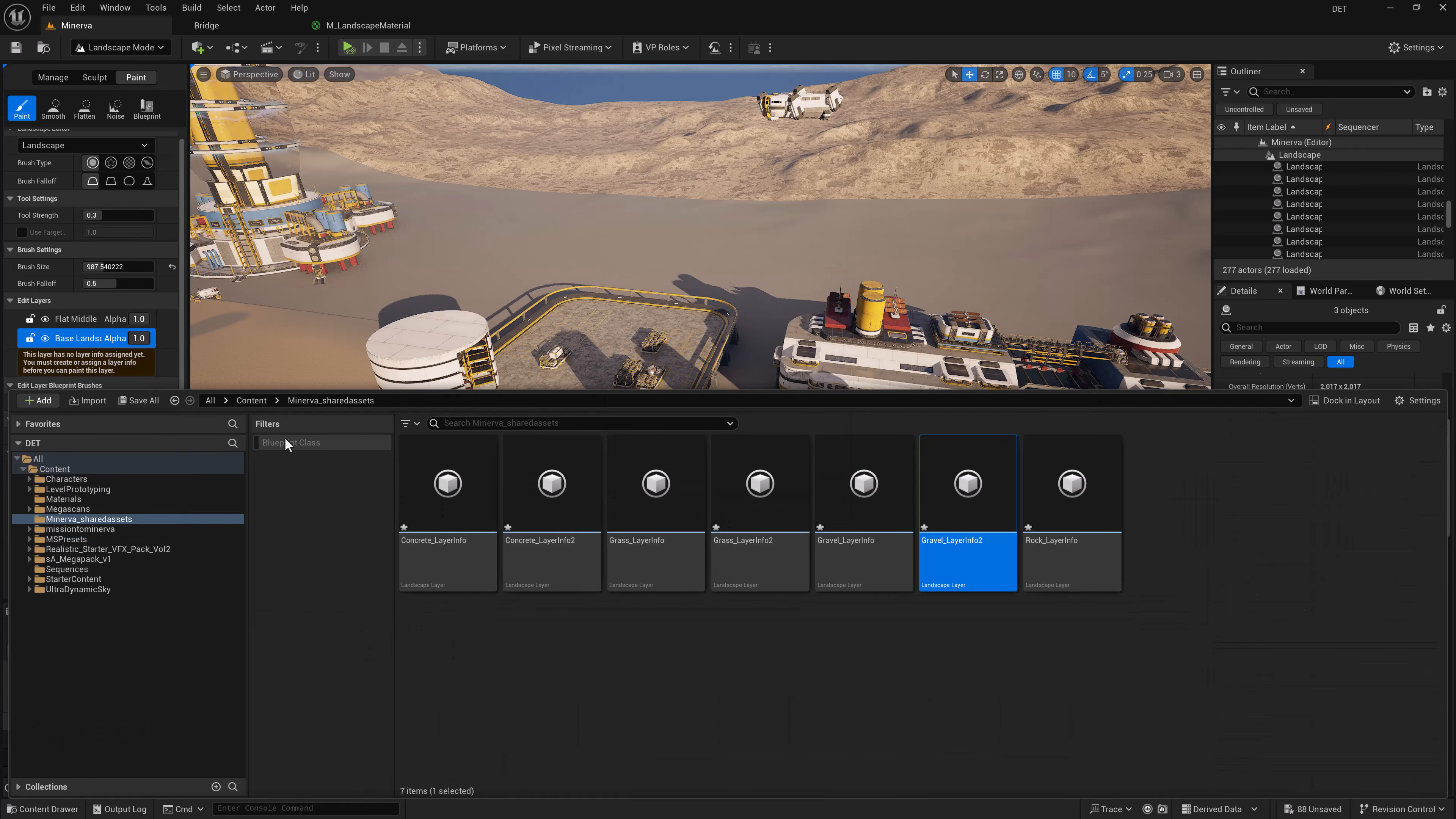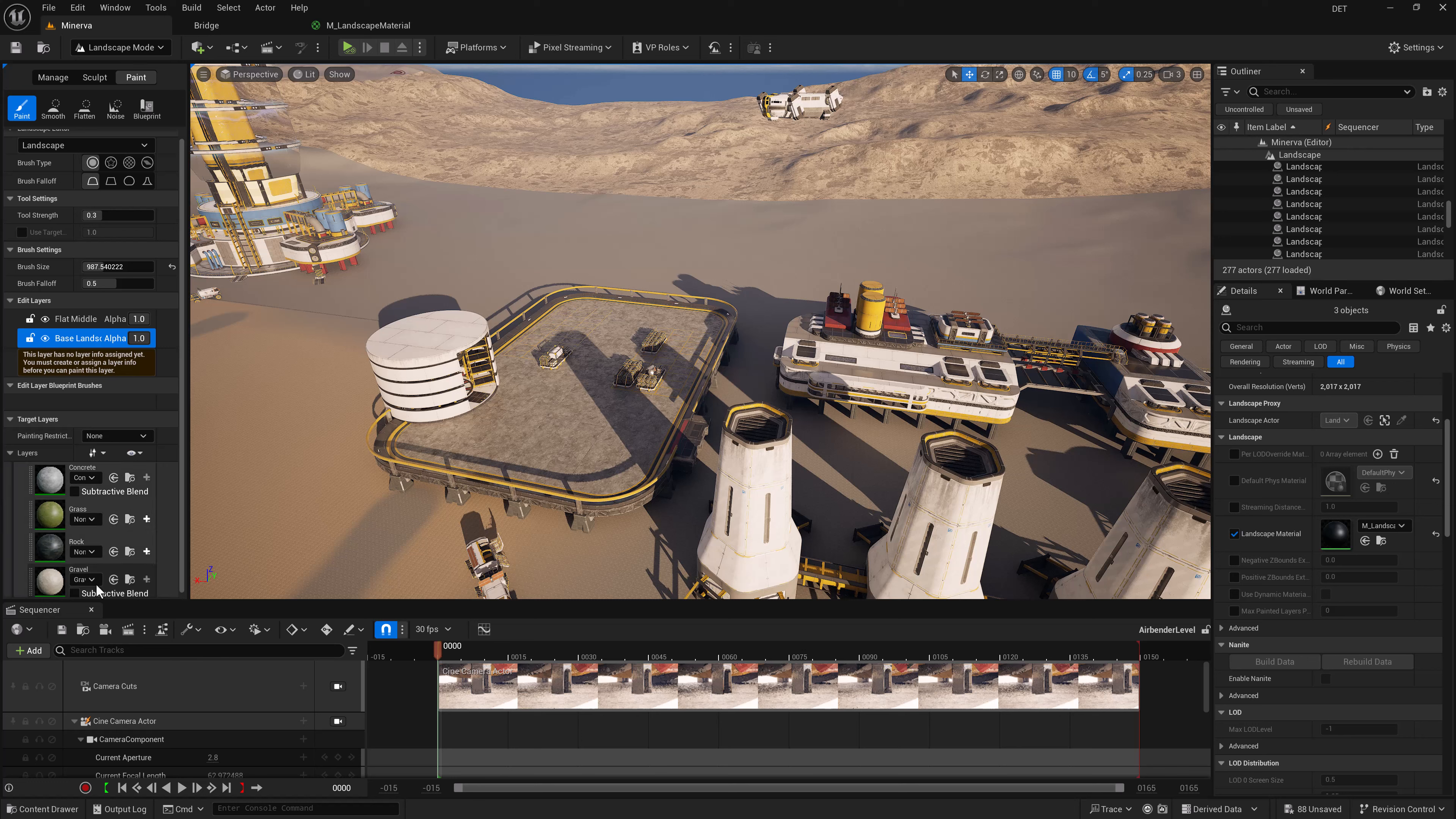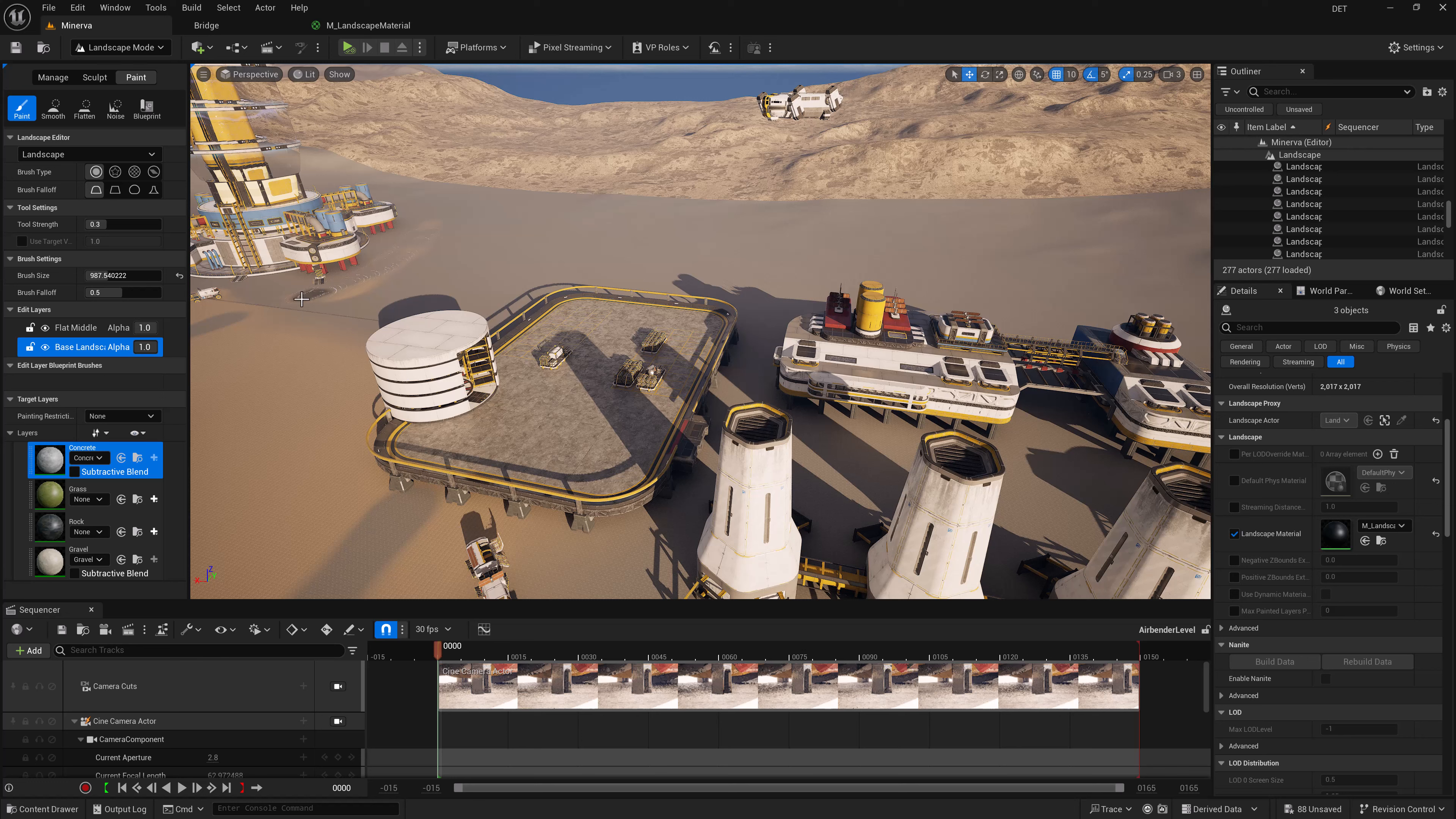And now you can see that's going in there just fine. I'm just going to do concrete and gravel for these areas. Weight blended and save. And then once we've got that selected, we can jump back here, make sure my road is selected, and we can paint the concrete in just like that.